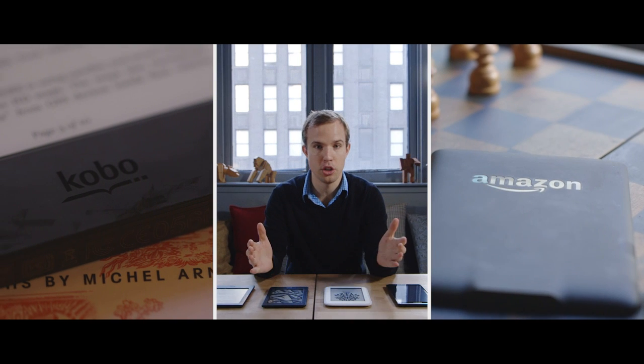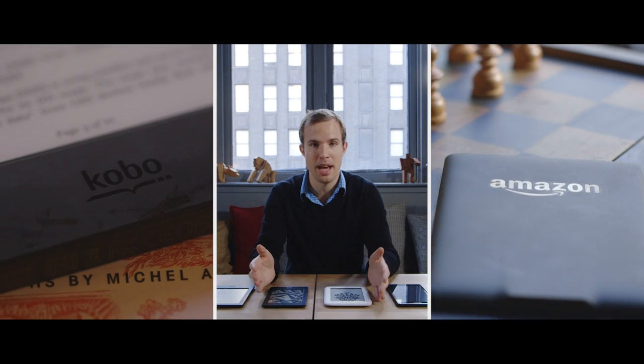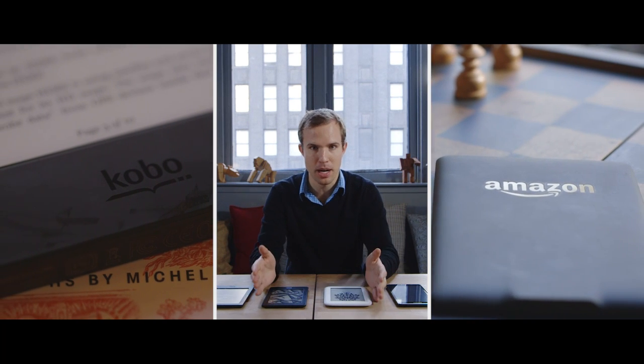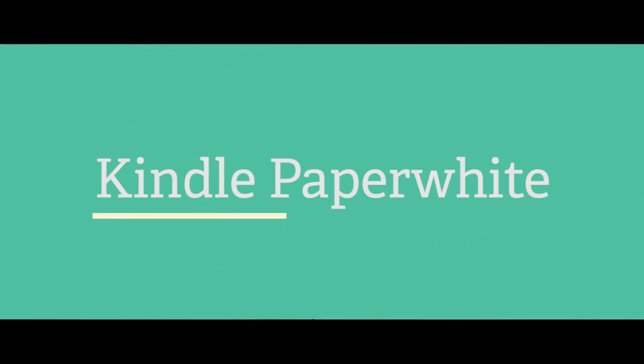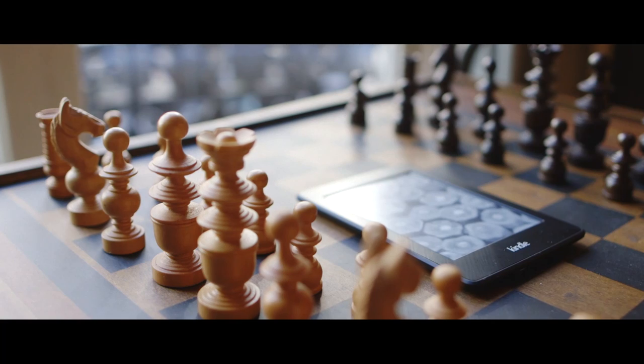Before you even pick a device, you have to pick a company. Kobo and Amazon are the two companies that matter here. But ultimately it comes down to books. That's why the Kindle Paperwhite is the best e-reader you can buy. Actually, I should rephrase - it's not the best e-reader you can buy, but it's the one you should buy.